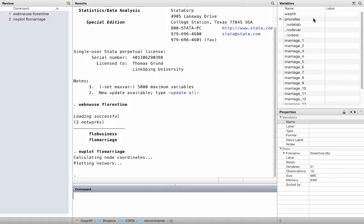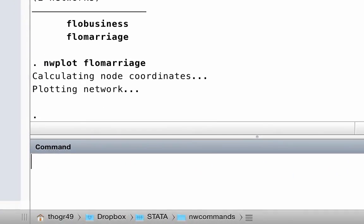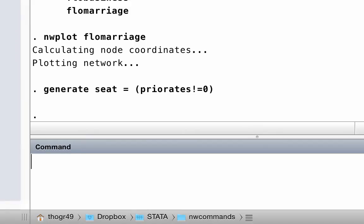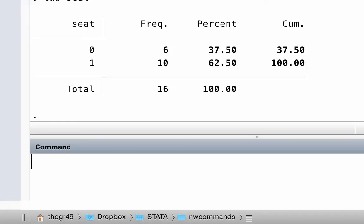Let us simplify the variable priorities a bit. Instead of the total number of seats, let us generate a variable that indicates if a family had any seats in the civic council at all. Generating such a variable is easy — just type: generate seat equals (priorities != 0). If you tabulate this new variable, you see there are exactly six families who never had any seats during this time.